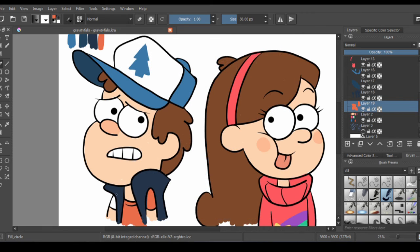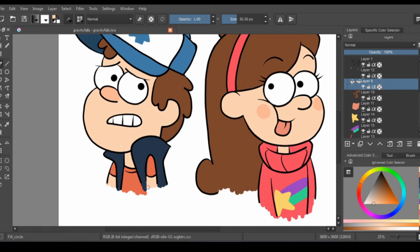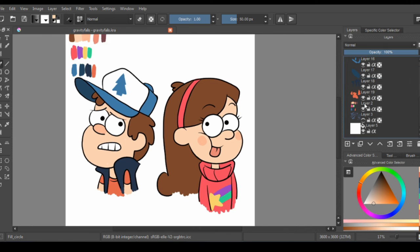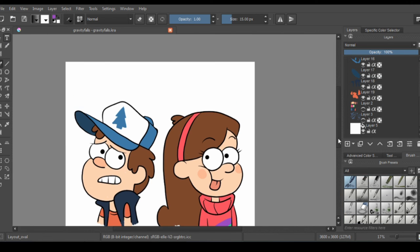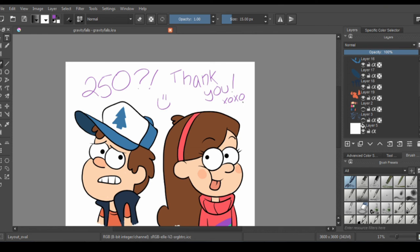Thank you guys so much for 250 Twitter followers. You have no idea how much it means to me to know that people like my doodles and it makes you guys smile. I really appreciate it. See you guys later.